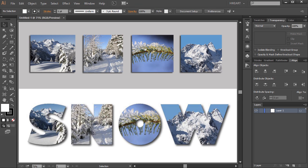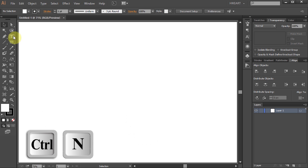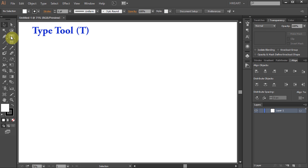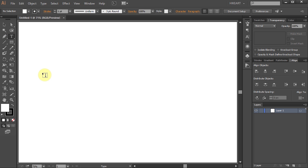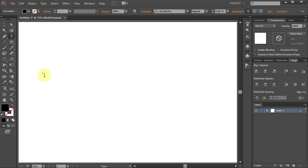Hello. Today I'm going to show you how to fill text with several different photos. First open a new document and then select the Type tool. Click on the artboard and type your text.